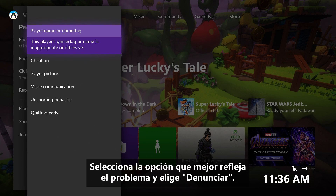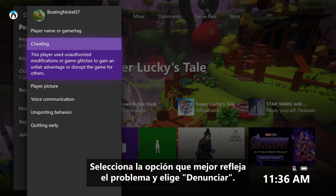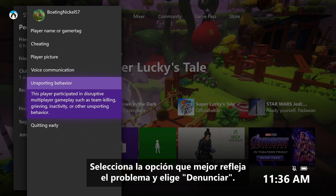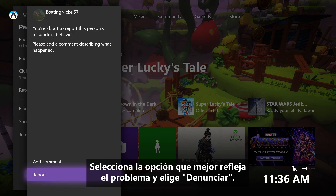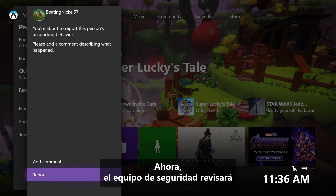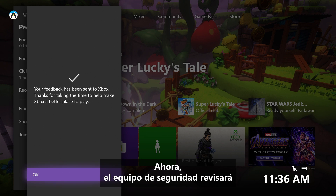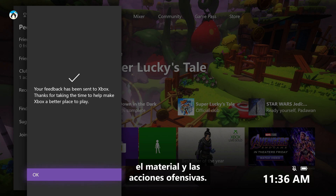Select an option that best reflects the issue and choose Report. The safety team will review the offending materials and actions.